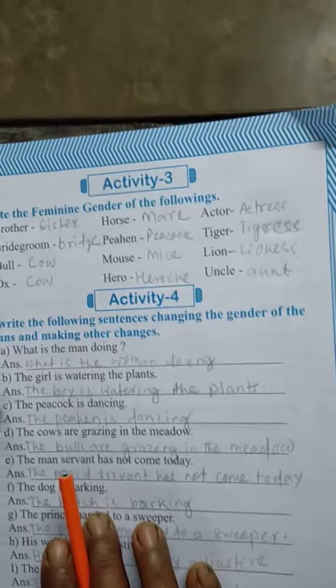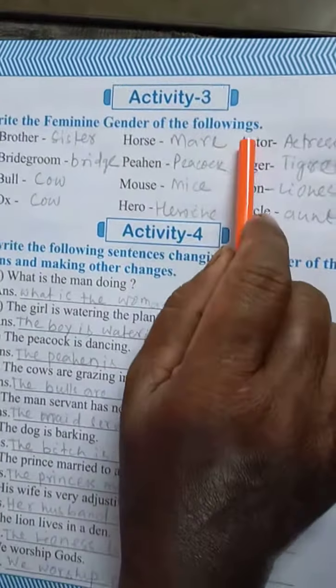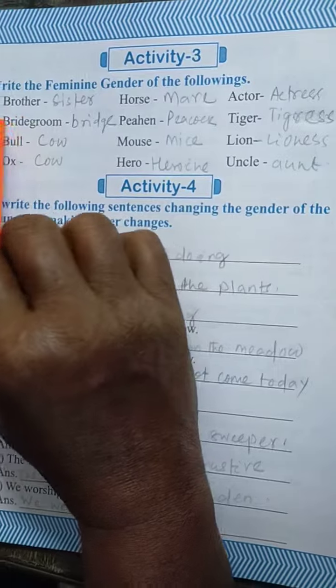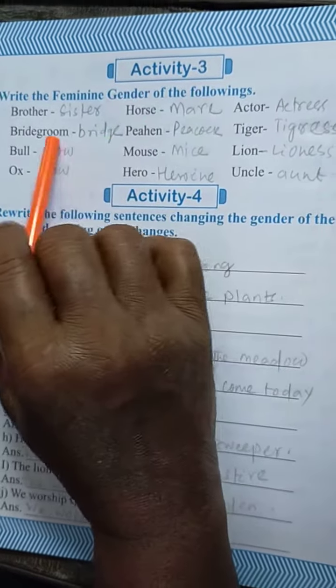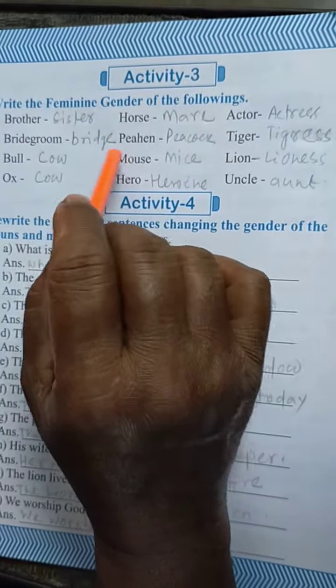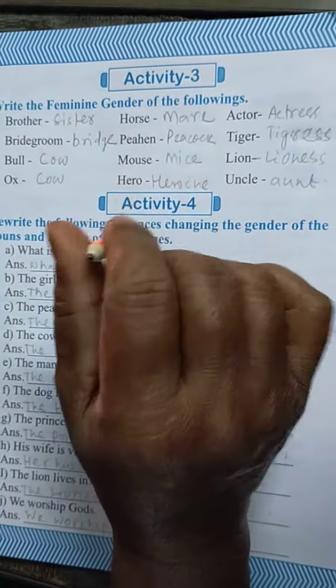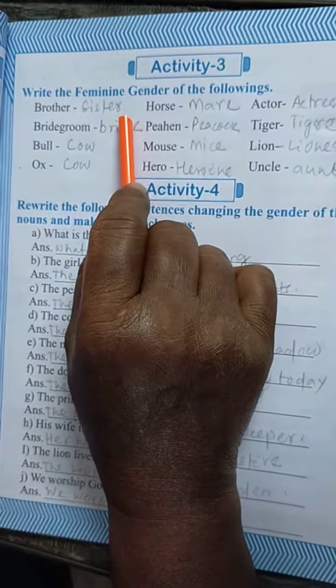Activity number 3 means: write the feminine gender of the following words. Here are some words given and you have to write their feminine gender words. So that brother is —